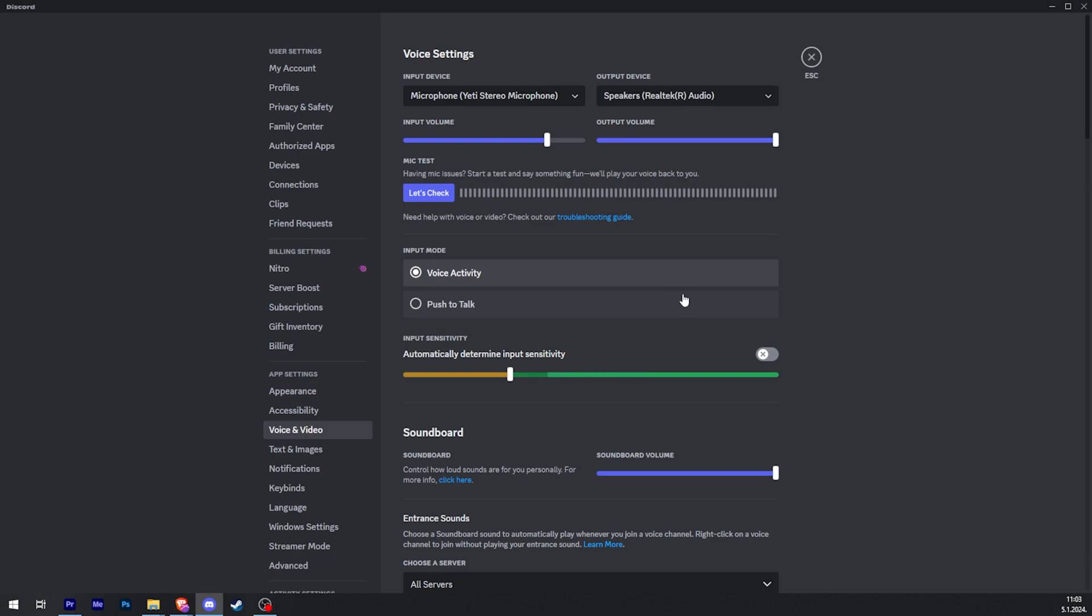On top of that, if your voice is constantly cutting out while you're speaking, you want to make sure that your input sensitivity is automatically determined by clicking this little checkbox here.